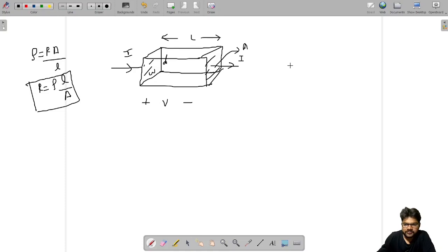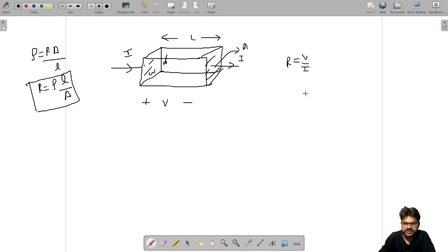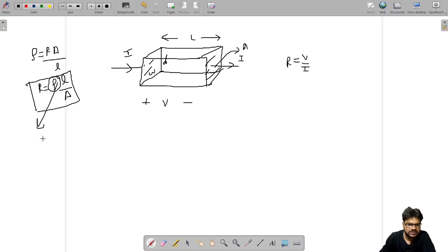From Ohm's law, we write R equals V by I — voltage V is applied and current I flows through this material. We are given that rho is the resistivity of this particular material, which does not depend on the shape of the material.